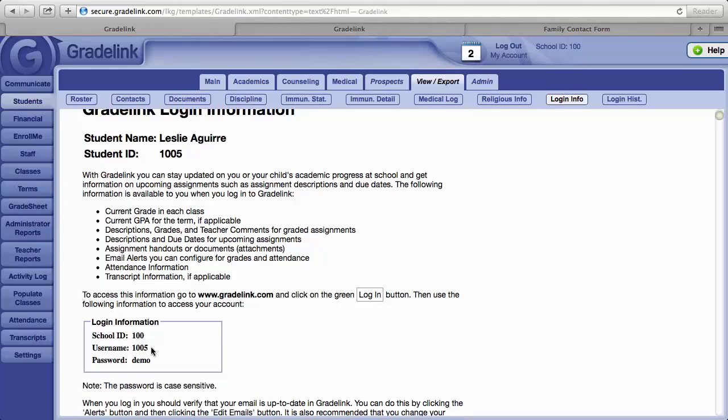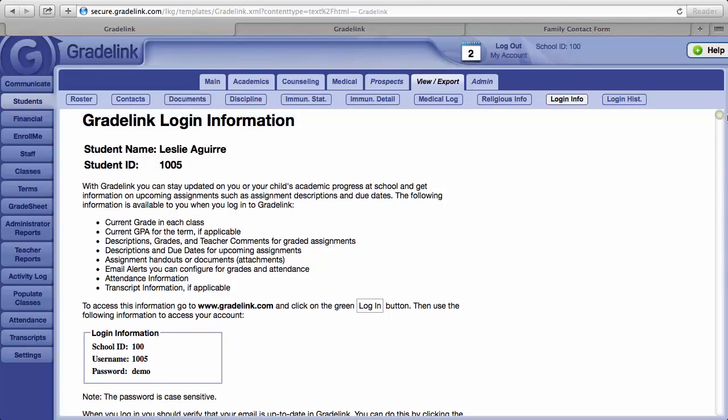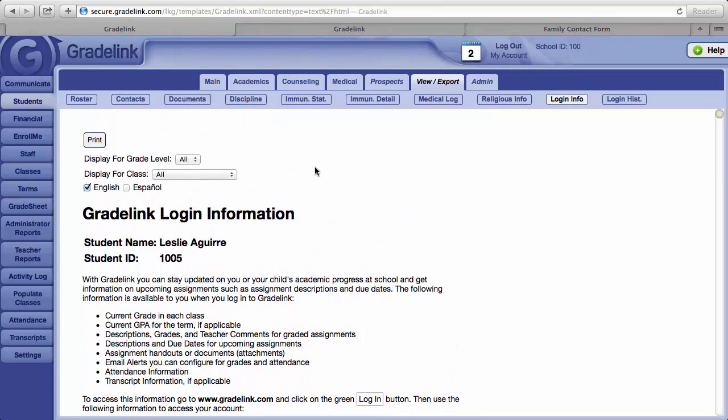Login information is in this box. Just like staff, parents will need school ID, username, and password in order to access the Parent Portal within Gradelink. These letters can be printed by clicking on the Print button in the upper left corner.